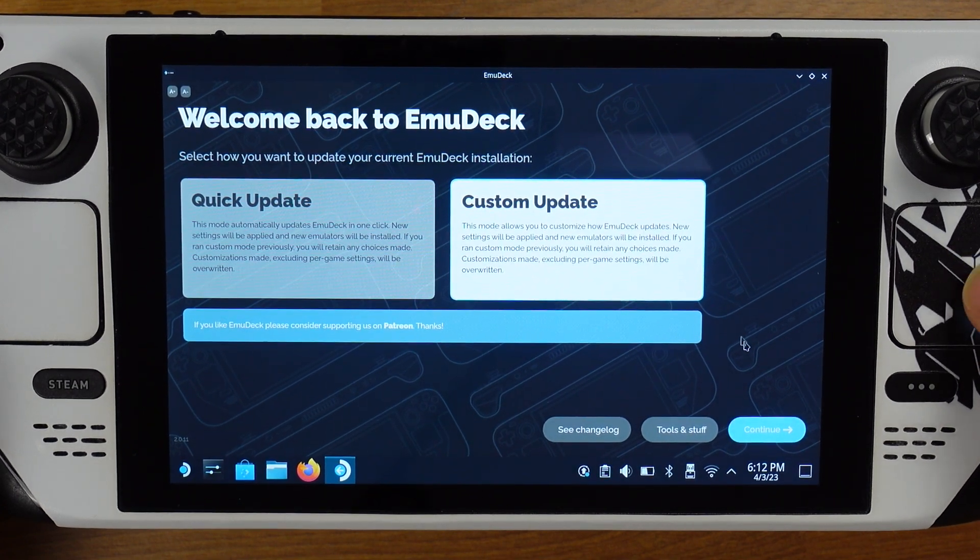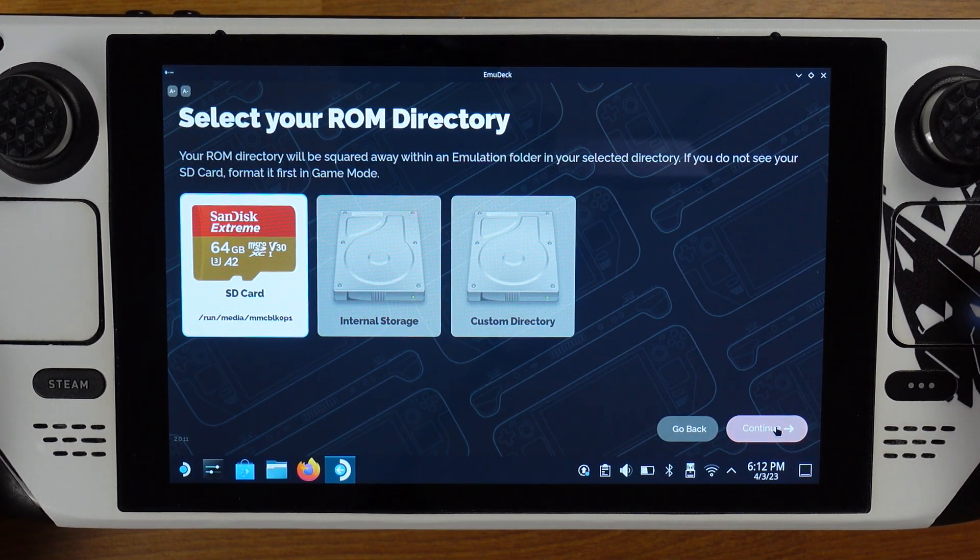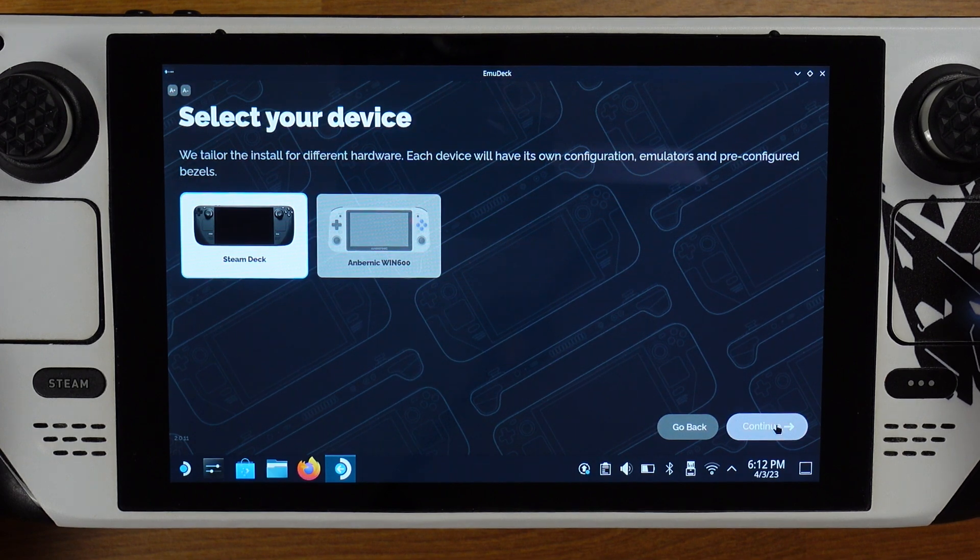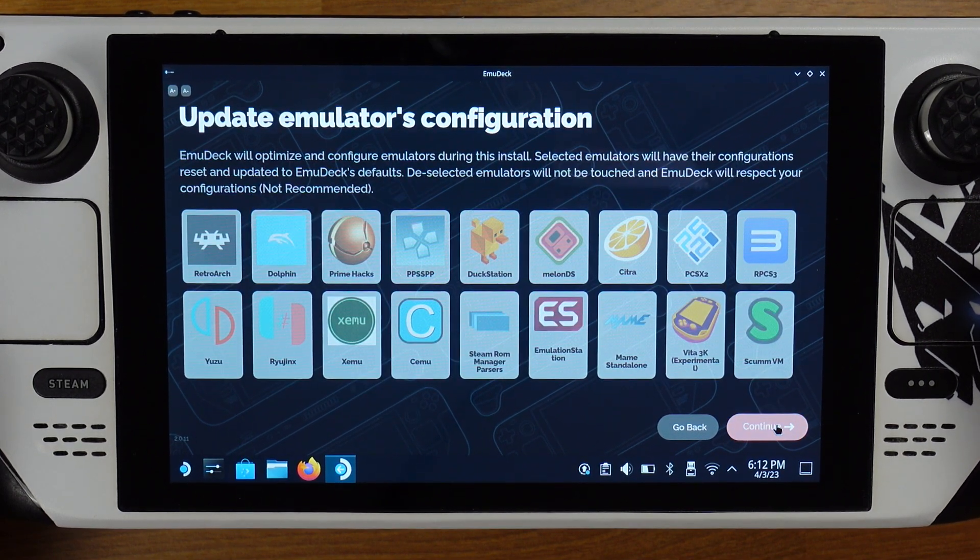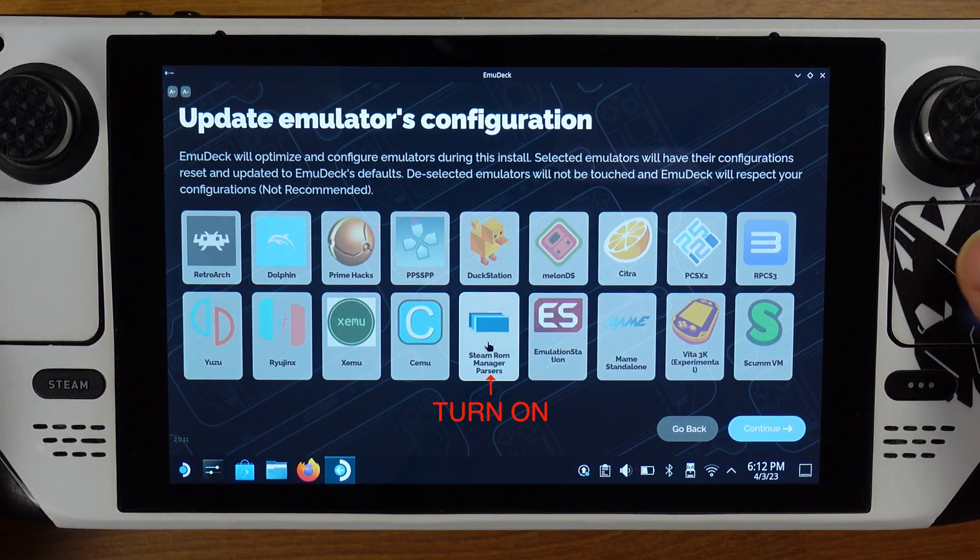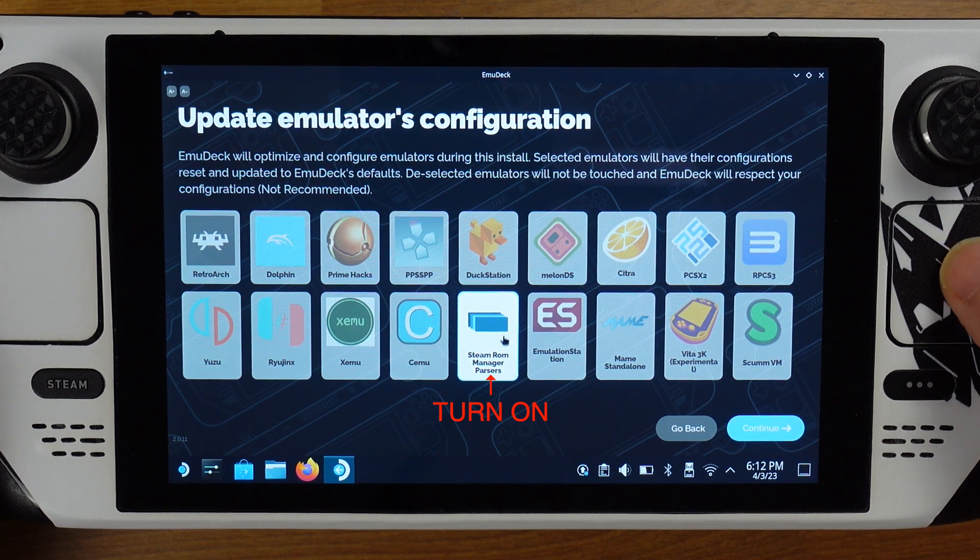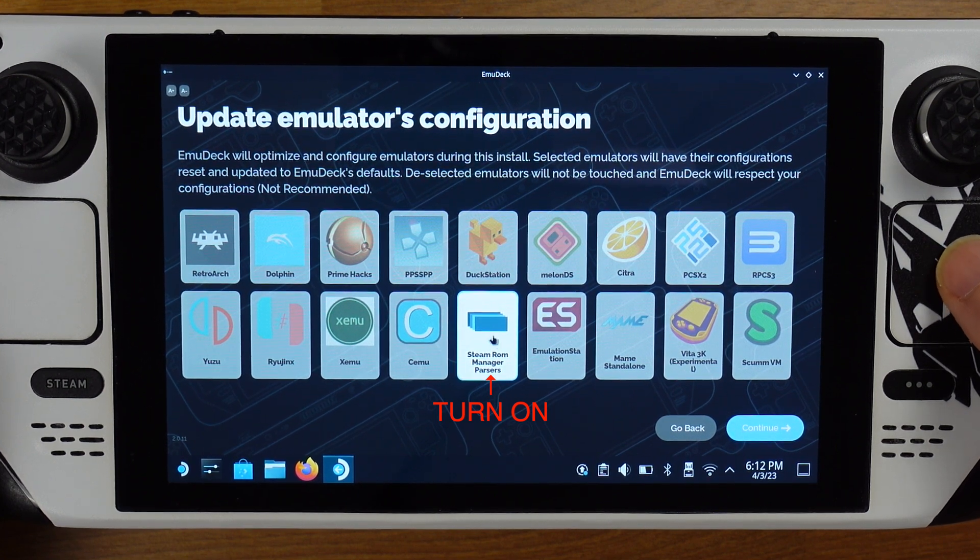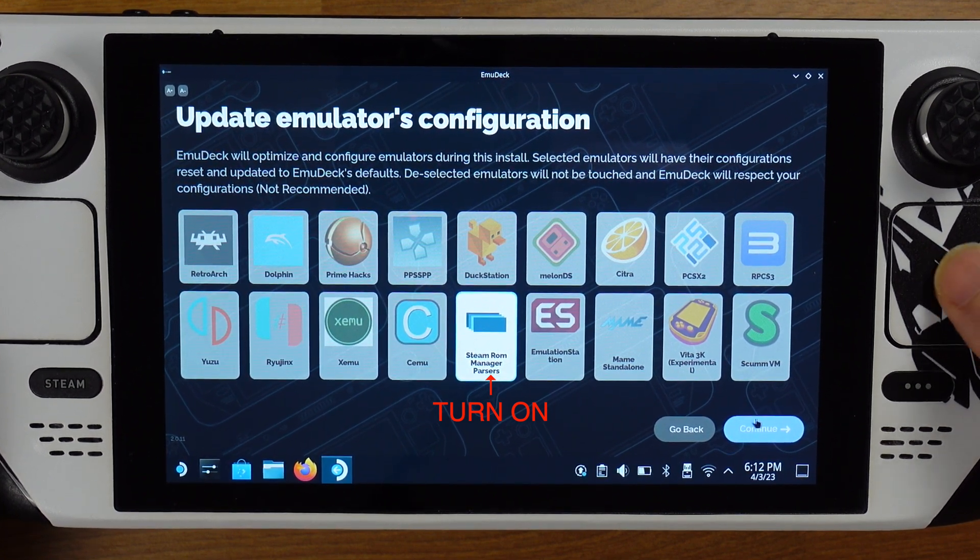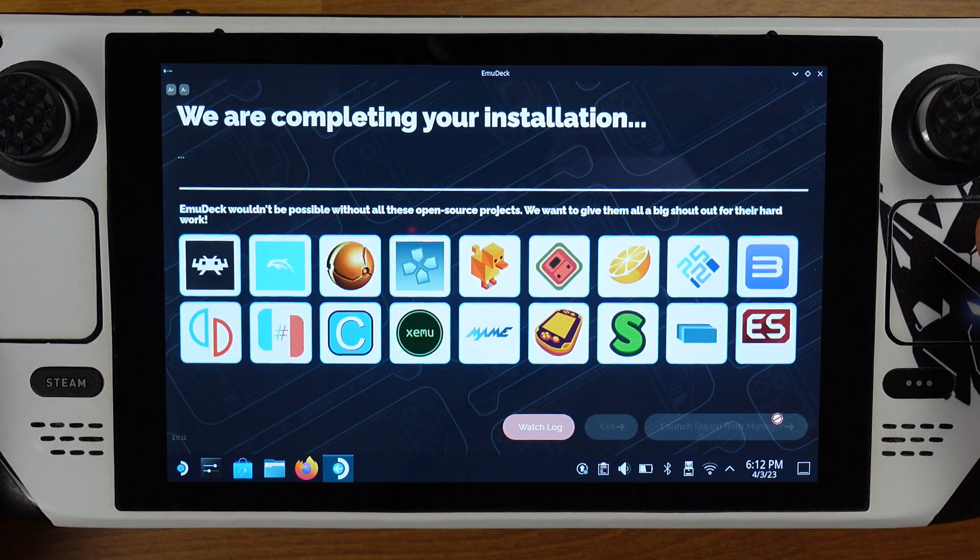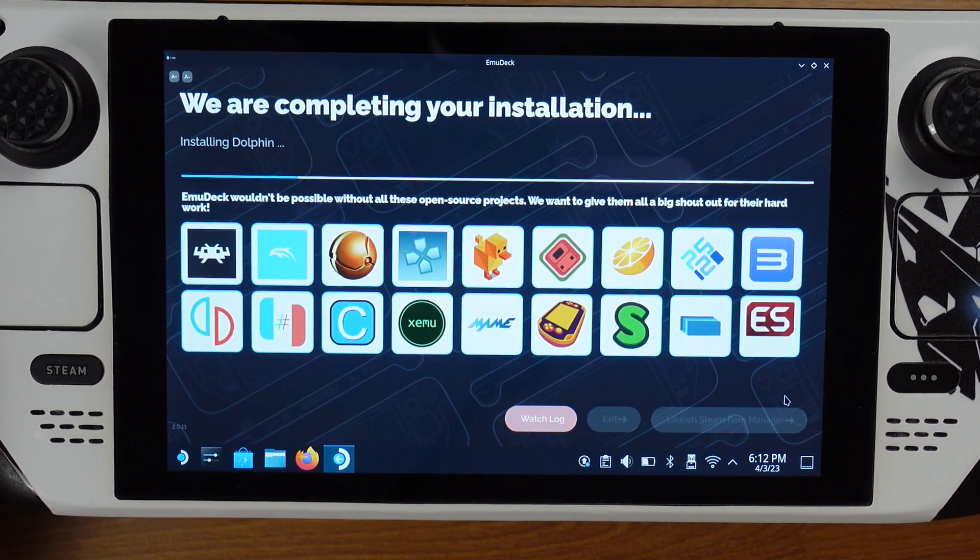Click continue until you reach the update emulators configuration page. On this page, make sure you highlight Steam ROM Manager Parsers. Make sure it is not grayed out.